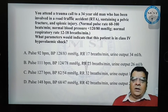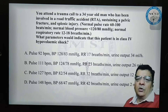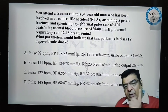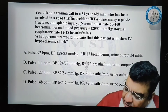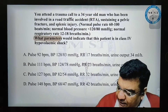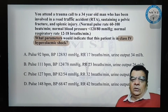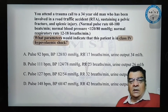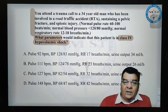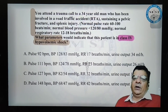Let me now see this. This is a question which looks to be a little lengthy for me, and the options also look quite lengthy. So for this particular question, how am I going to do my time management? Let me read the last line of the question first. And here, what parameters would indicate that this patient is in class 4 hypovolemic shock? That means I am not concerned about what is written in the first five lines. I just want to focus on what is class 4 hypovolemic shock.